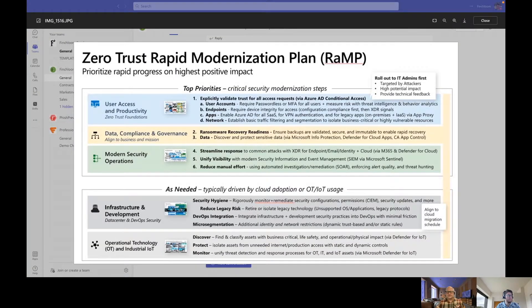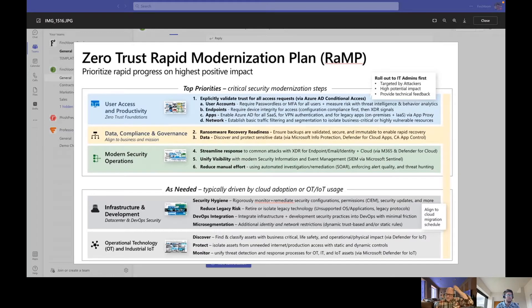The last step of modernizing your security is reducing your manual effort. We talked about alerts and incidents — somebody always has to review, investigate, and then remediate them. There's an acronym: SOAR, which stands for Security, Orchestration, Automation, and Response. This is basically where you're letting the computer do some of the hard work of figuring out what happened and what can be done to fix it.